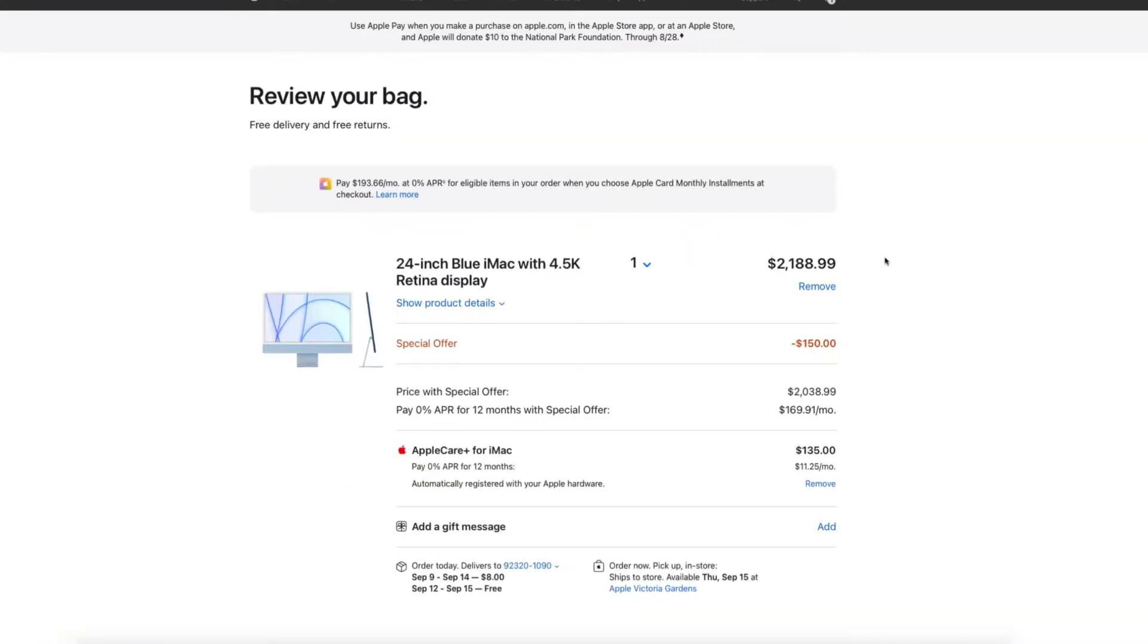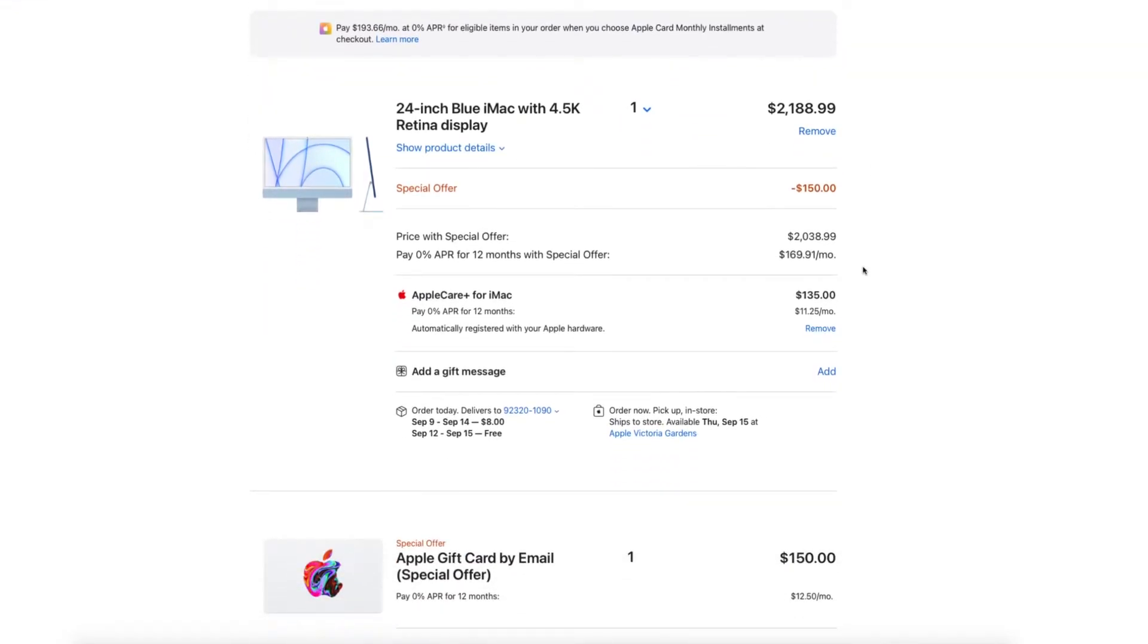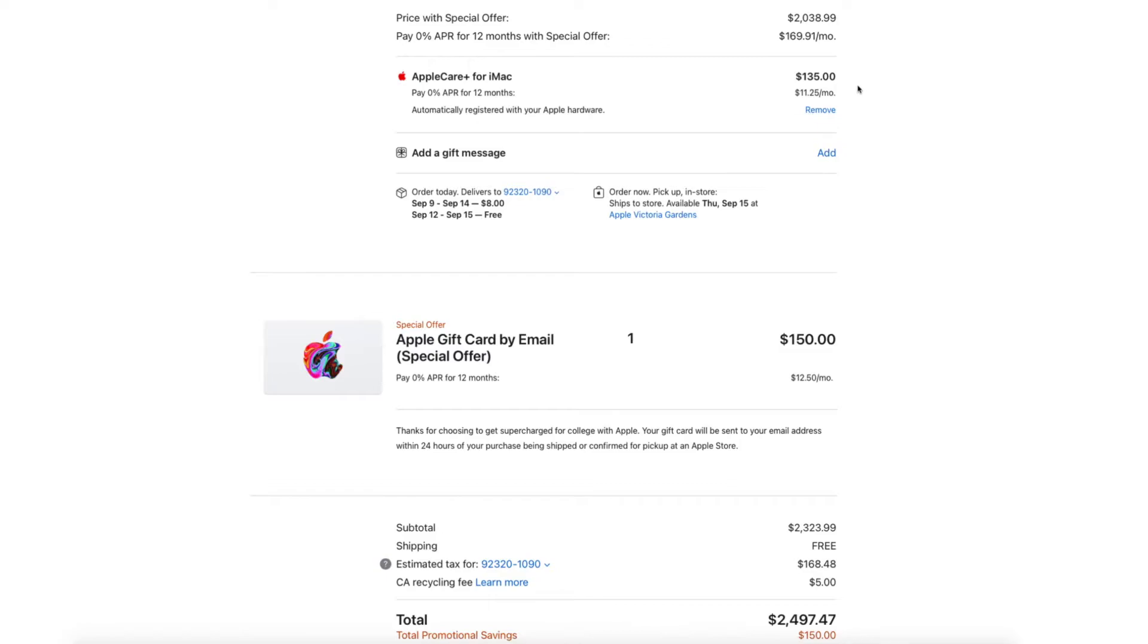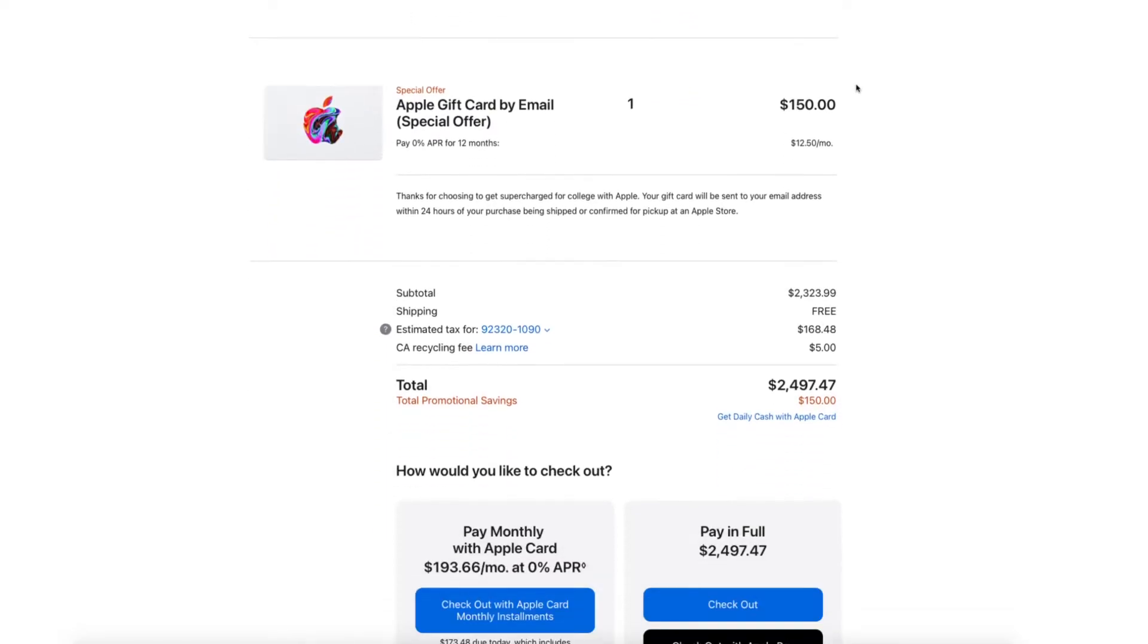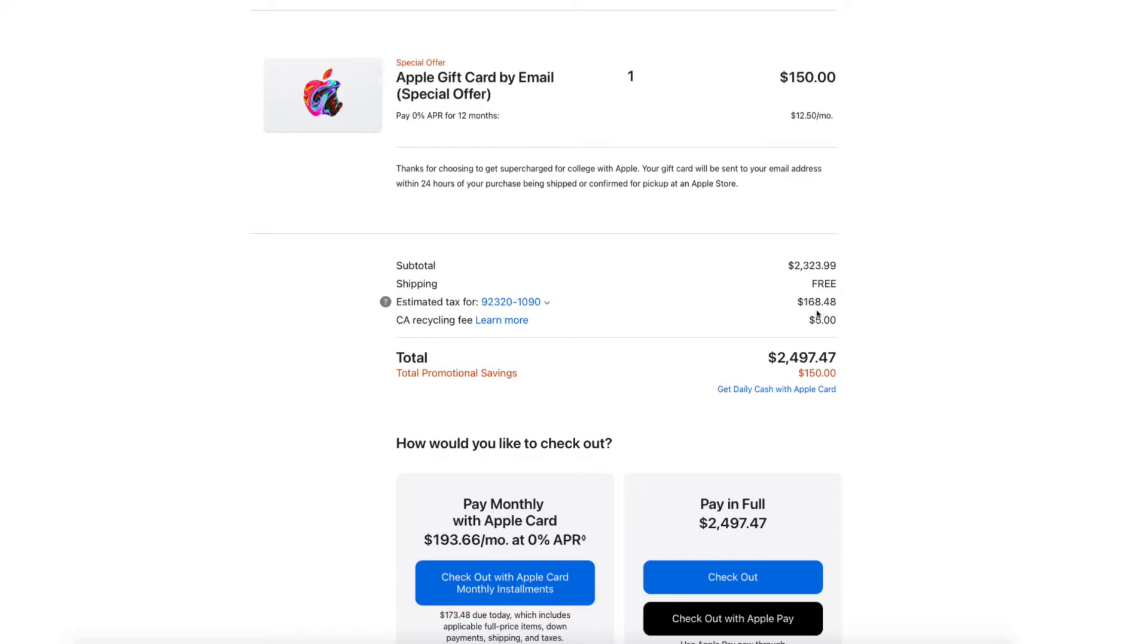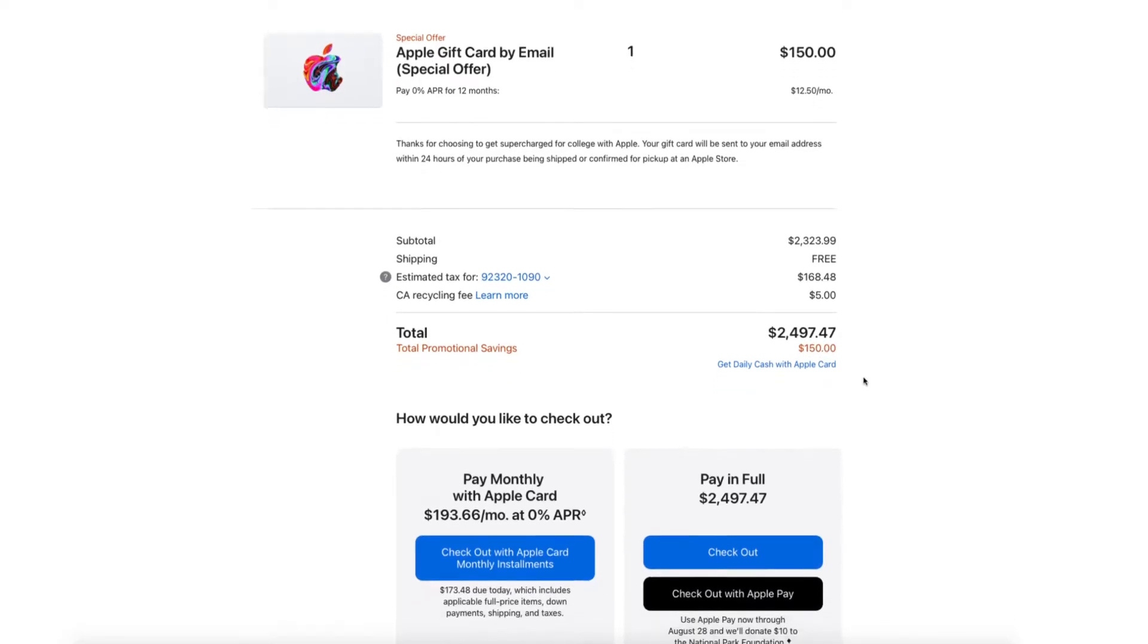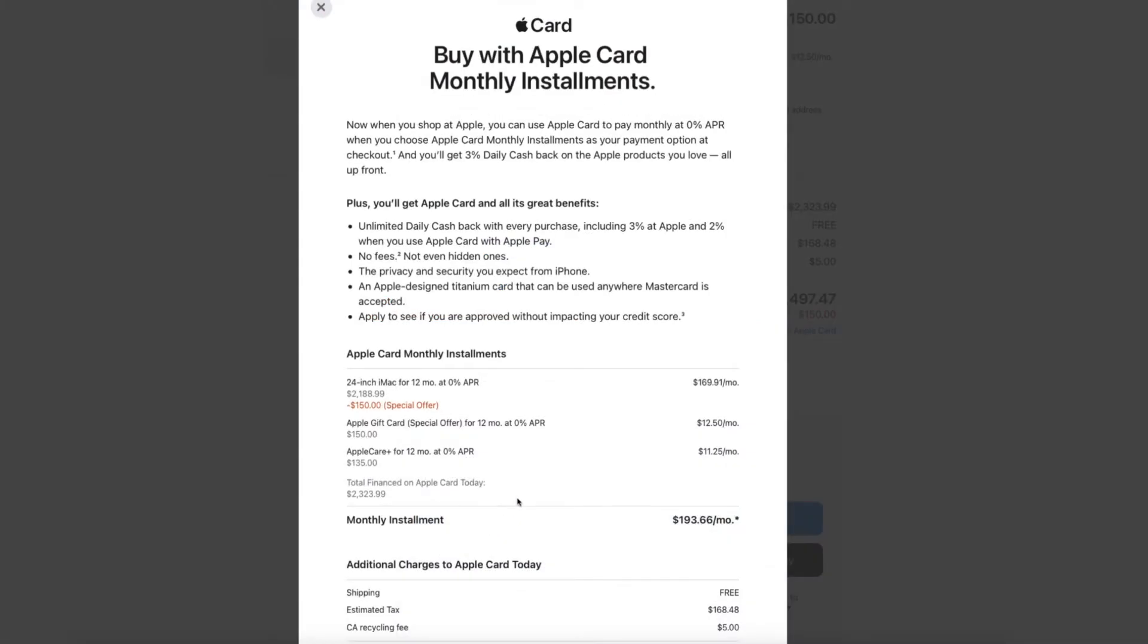So here's the breakdown of the total. $2,188.99 for the actual computer. Plus the $135 AppleCare is going to bring us to a total of $2,323.99. The taxes are going to be $168.48 and the California recycling fee of $5. That's going to bring the total to $2,497. We're going to be reducing the $150 for the gift card that we're going to be receiving.